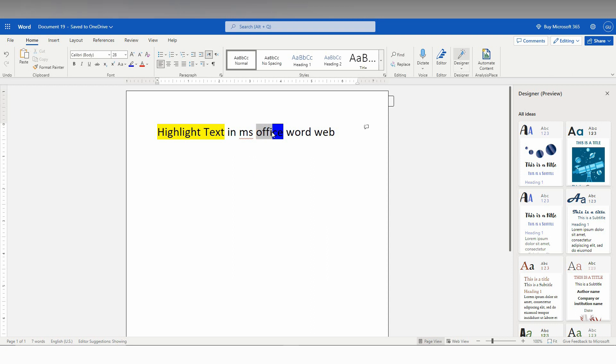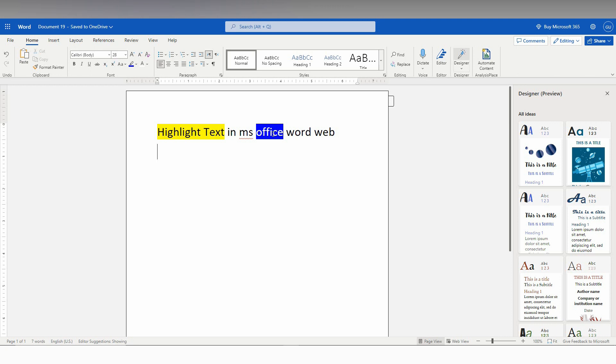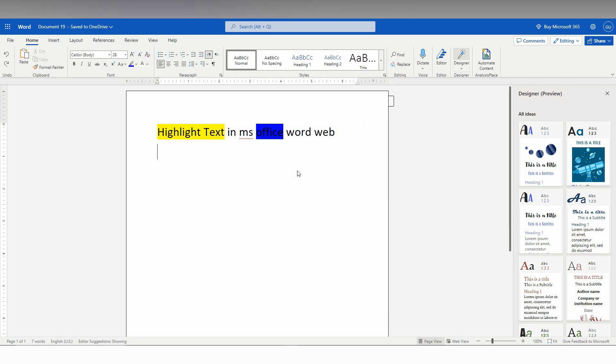When you highlight text, you also need to adjust the font color for readability. With a blue highlight, white font will have a clear view. With light colored highlights, black font will be clearer. For example, if the font is black with a dark highlight, you can see it's too dark and we can't read it properly. So you should change the font color to white for better readability.